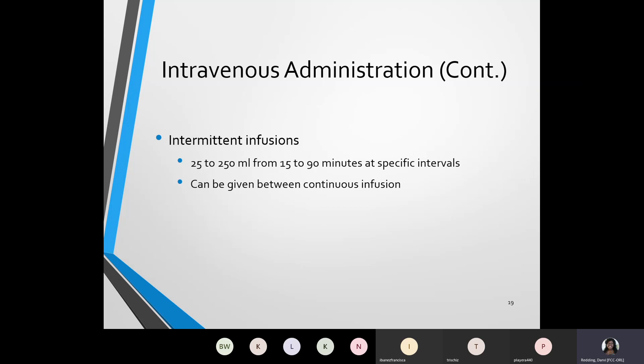The intermittent infusion can range from 25 to 250 milliliters and last for 15 to 90 minutes at a specific interval. These can also be given between continuous infusions — a person can be on one IV bag and given an additional one, or they might stop an IV bag, give a certain infusion for a period of time, and then put on another IV bag.